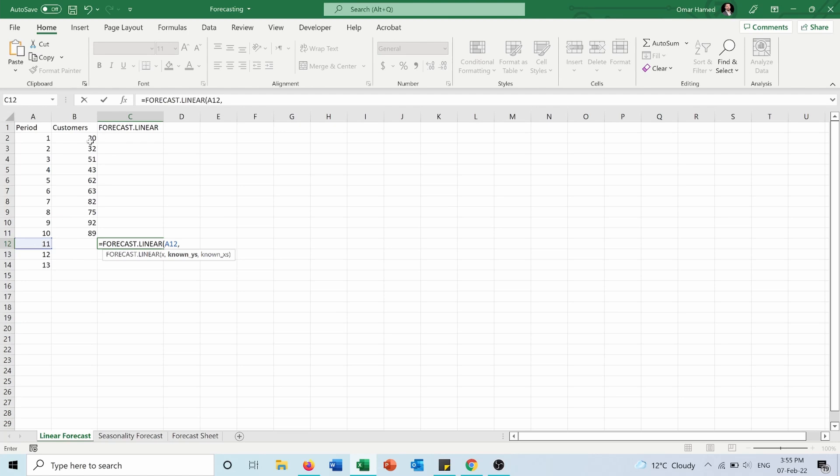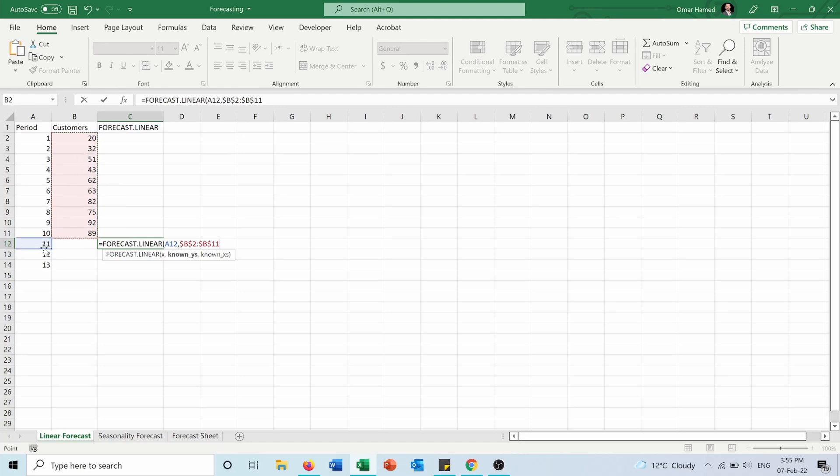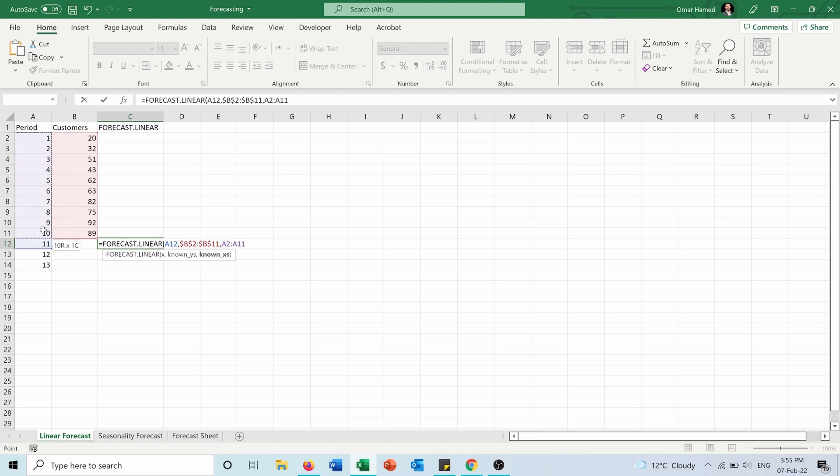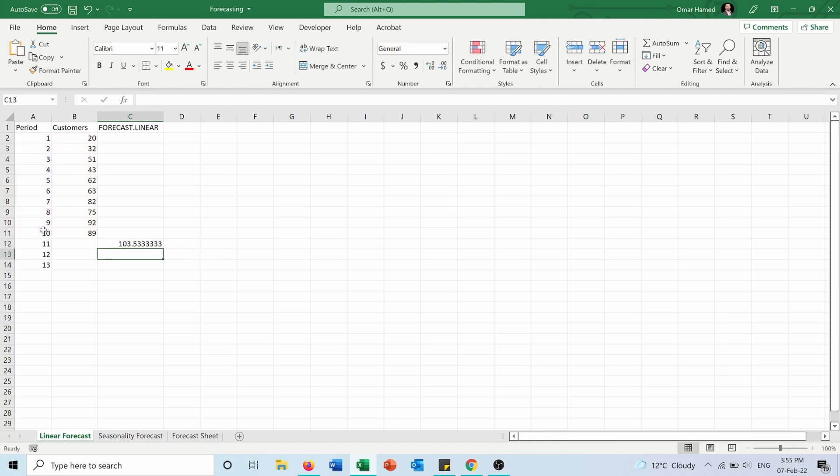I will select this and I will press F4 to fix this data, because this data will be used for period 11, period 12, and period 13. Then the known Xs are the periods from 1 to 10, and I will also press F4 to fix this data, and I will press enter.